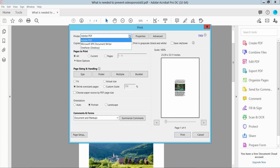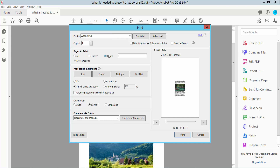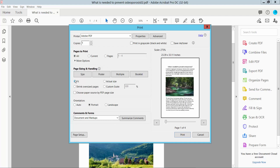Select your printer as Adobe printer. You can print the current page, a specific page, or all pages. And select here the field size.